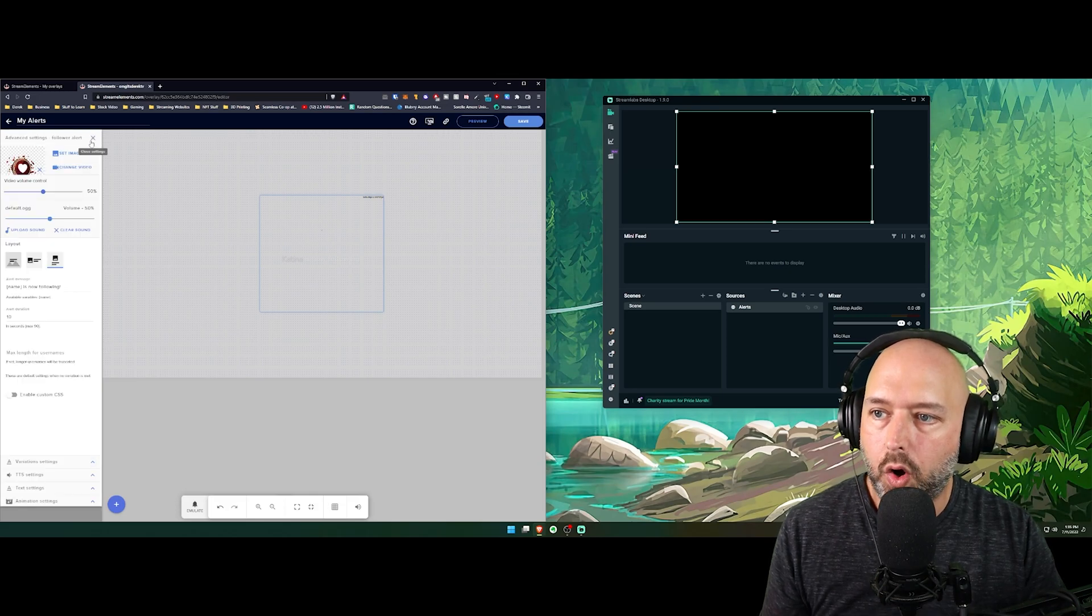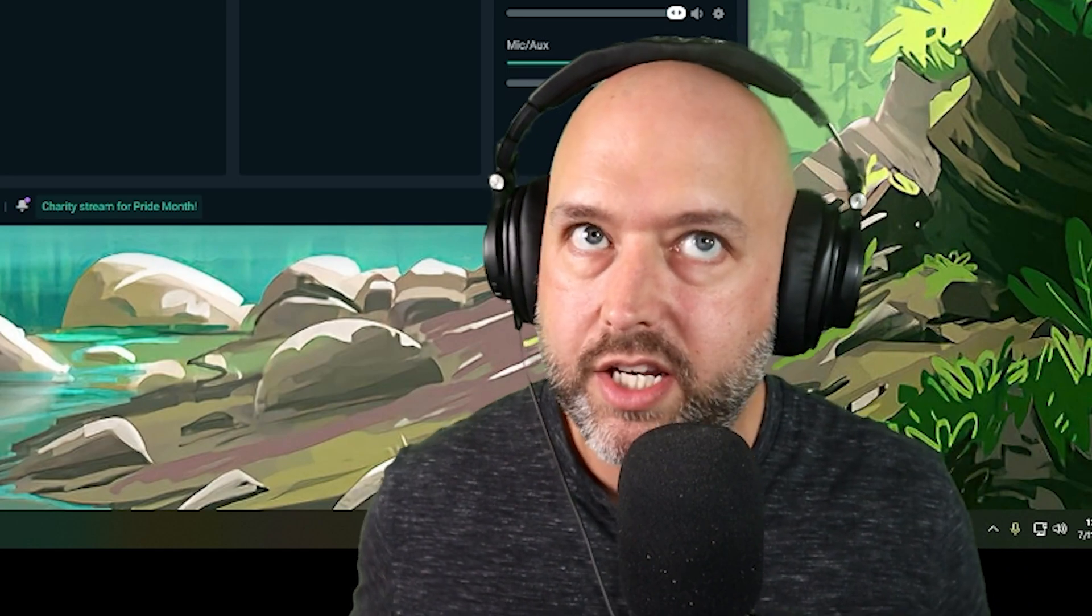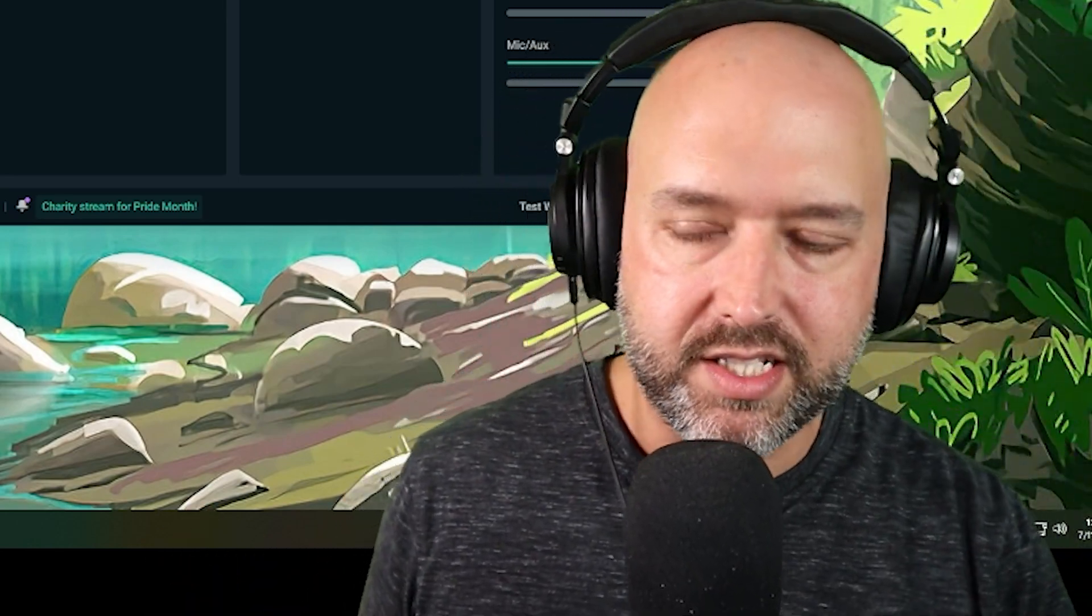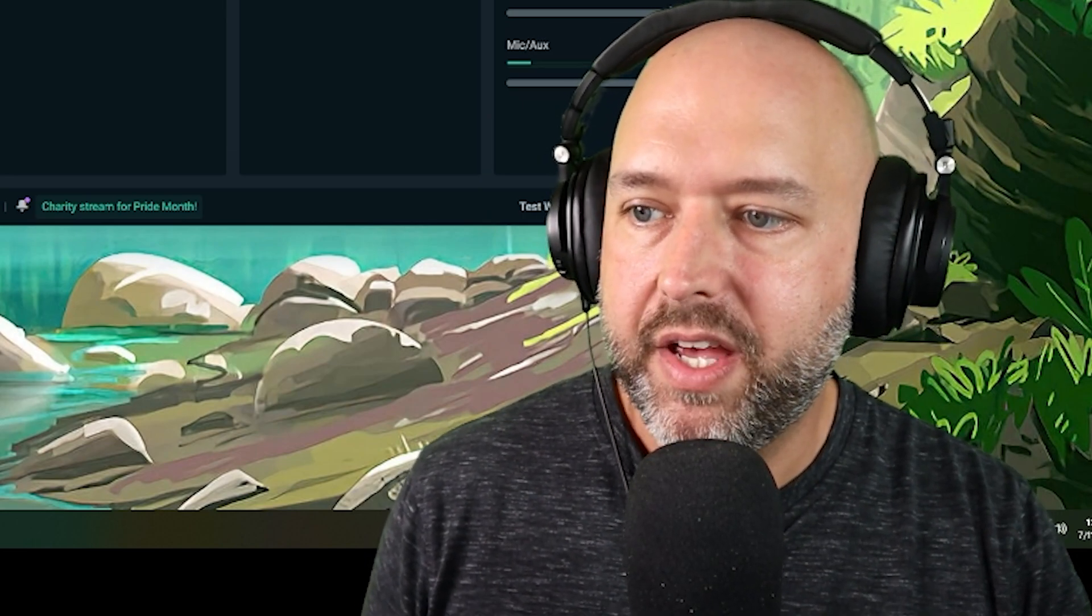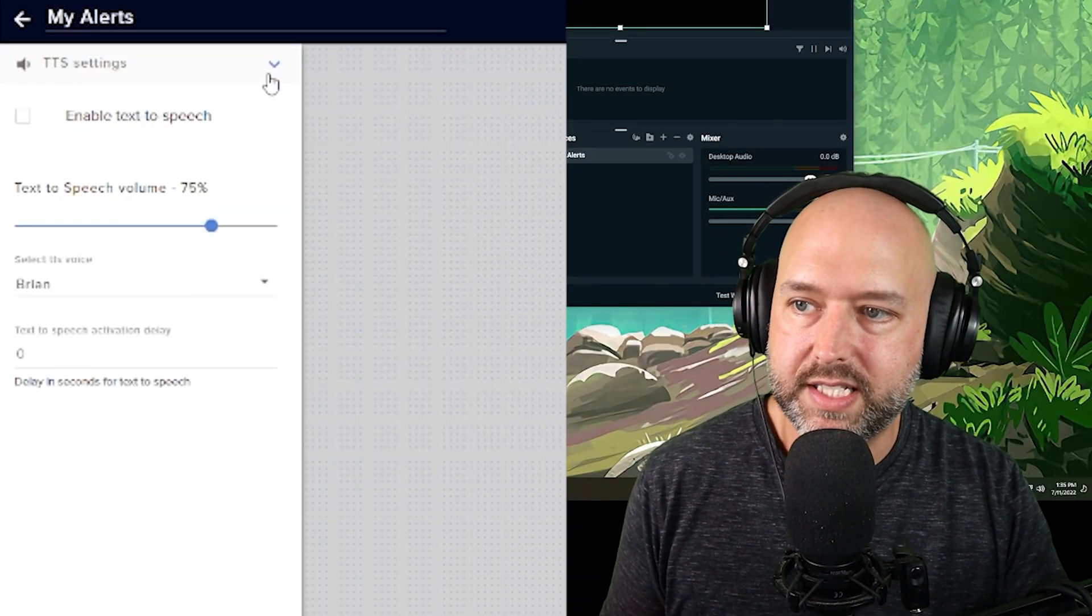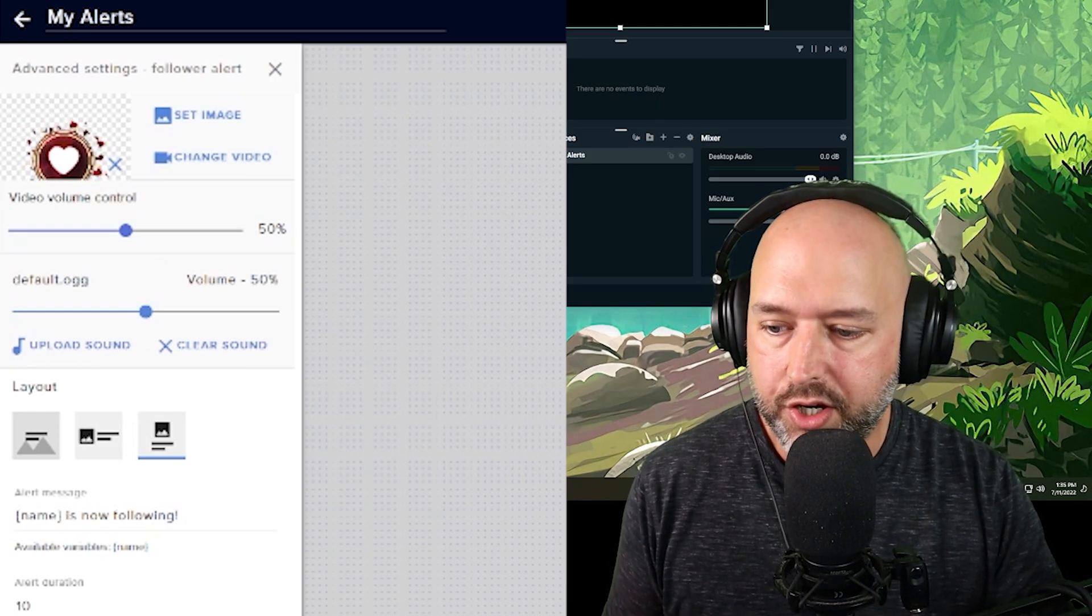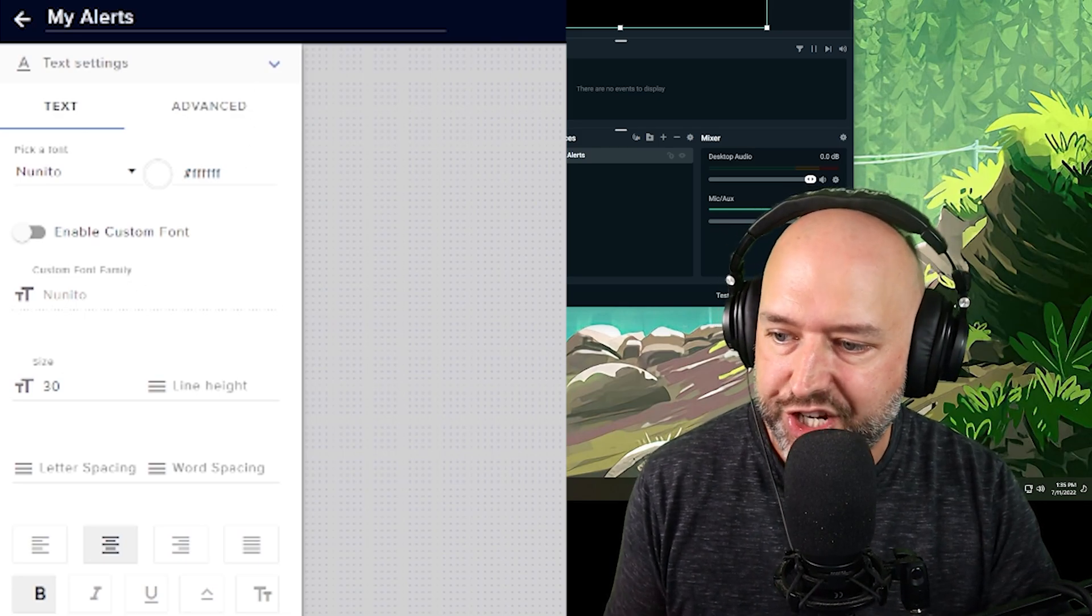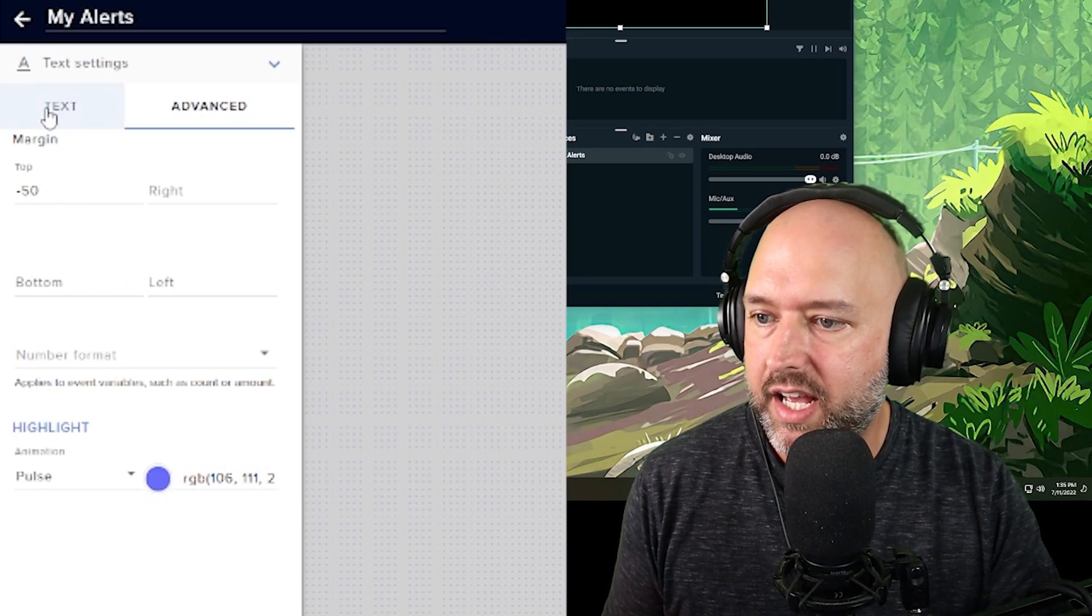Like for example, the only option you have for follower alerts for variations is randomly. So you could do like 10 different follower variations and then have it randomly pick one each time somebody follows, so it's not the same one over and over. You can also have TTS if you want to enable it. So it'll say like their name is now following, or this is more useful for donations. You can also change the text font, the bold, the size, all of that stuff, coloring, shadows, strokes, everything there. You even have advanced, you can change margins, everything.